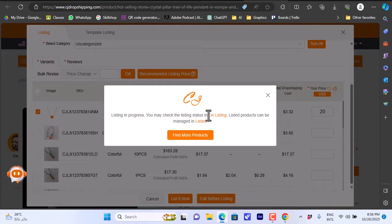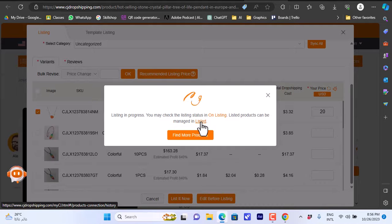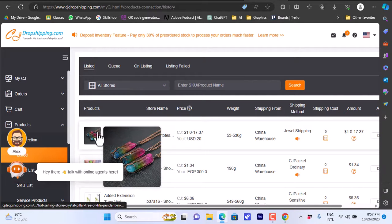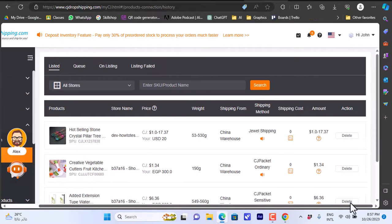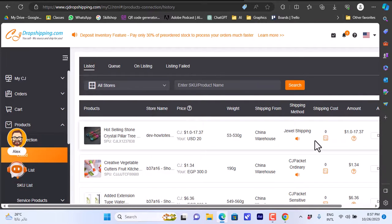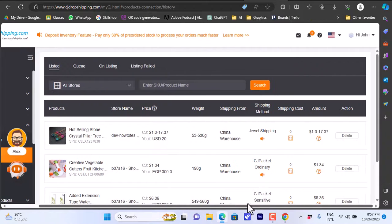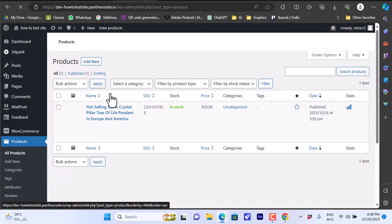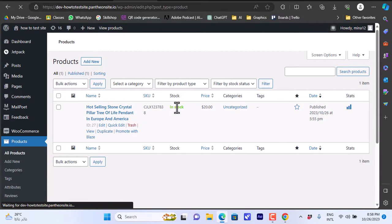Once listing is done, it will be managed in the Listed page. Click on the Listed page to view it while it's processing. The listing is now in progress. Once complete, the product appears on the Listed page — you can delete it or keep it. Now let's check if it has synced to our WooCommerce store.